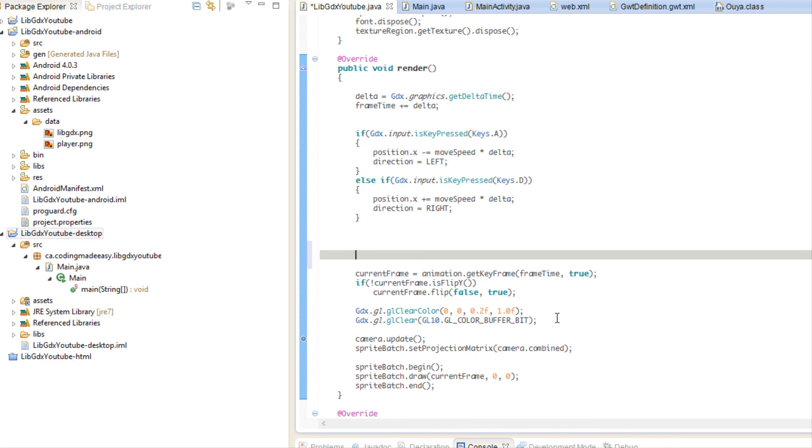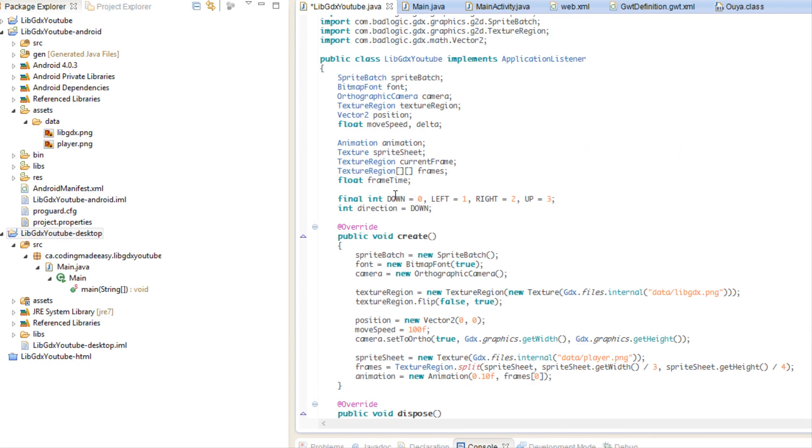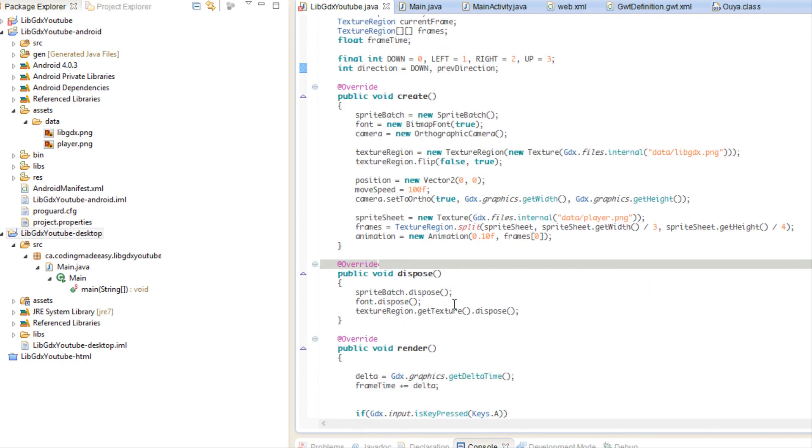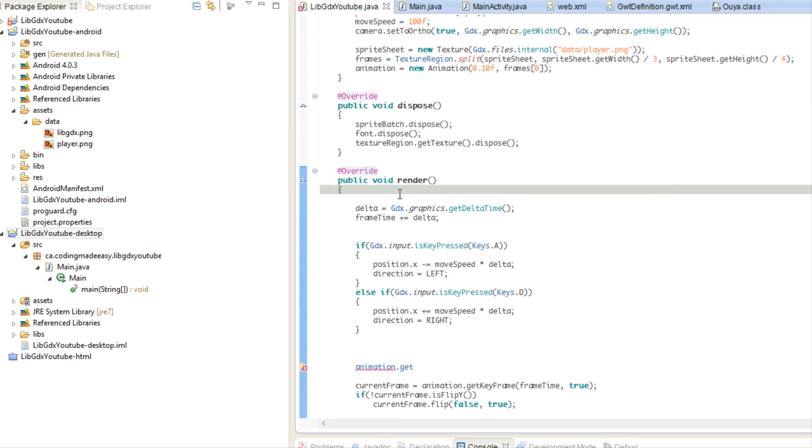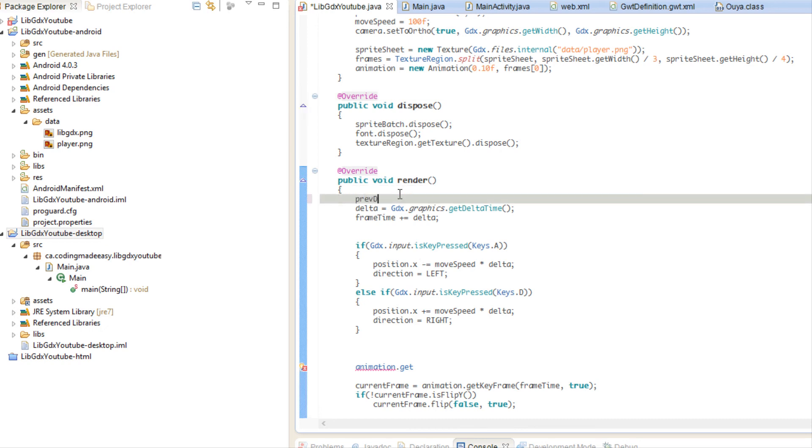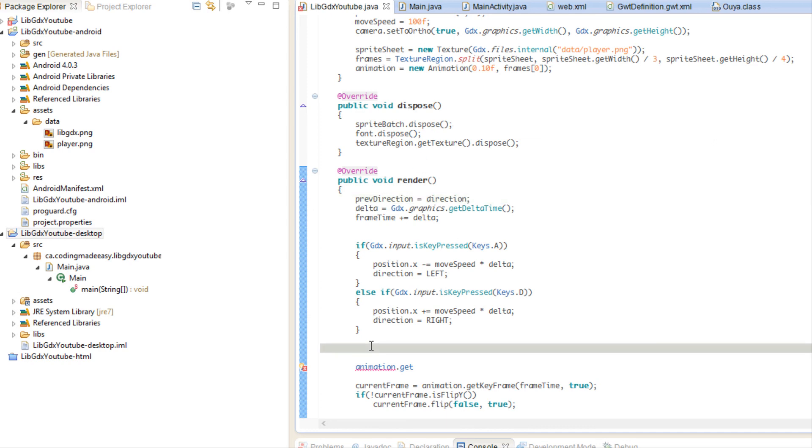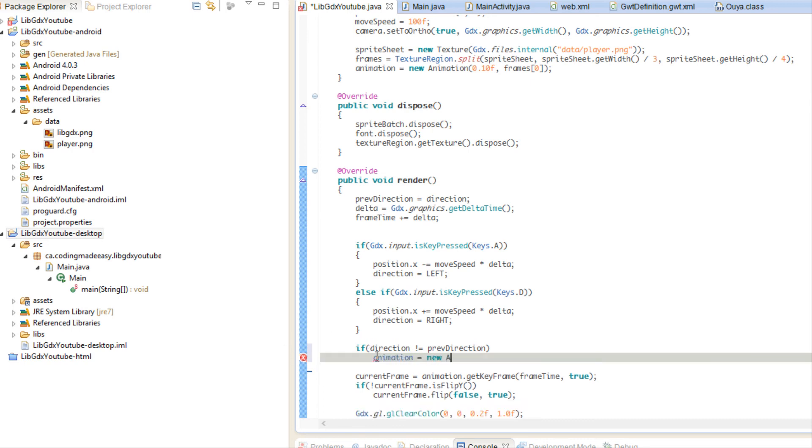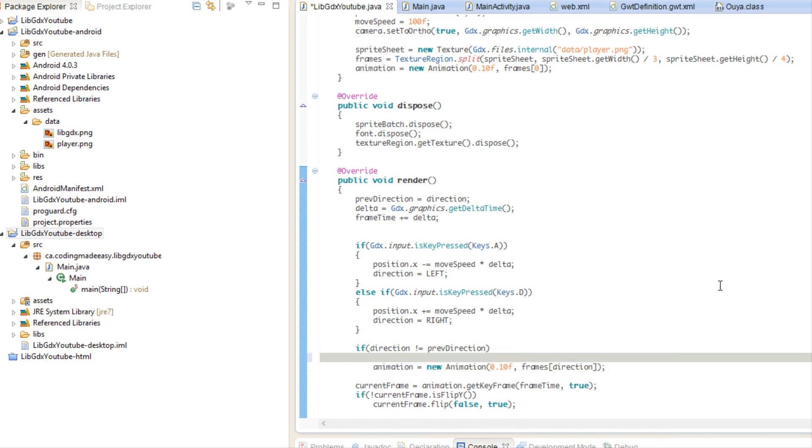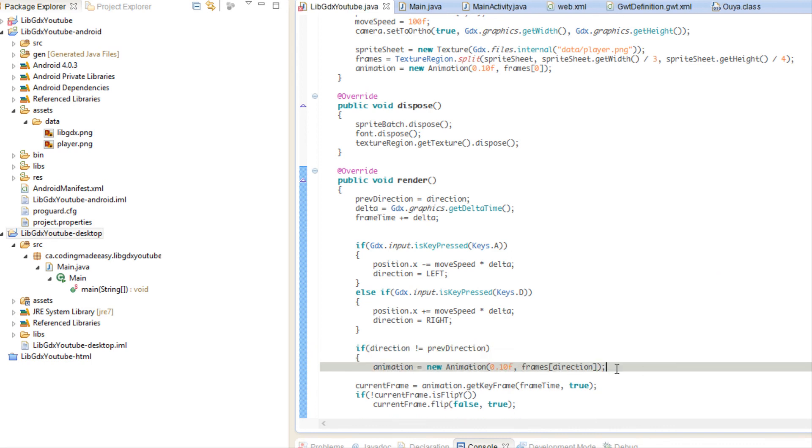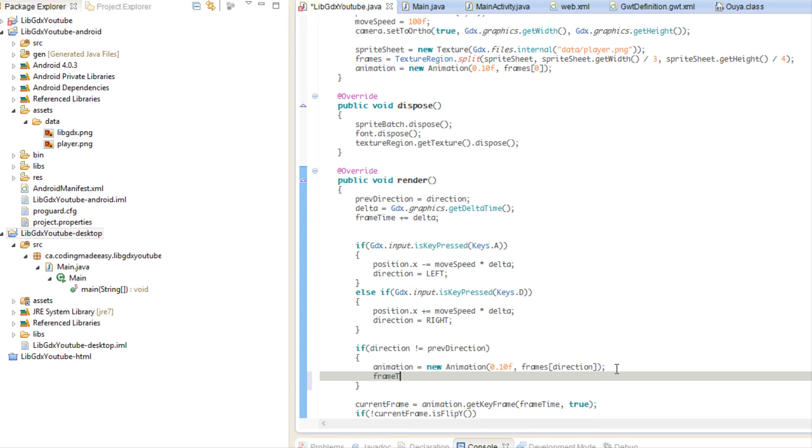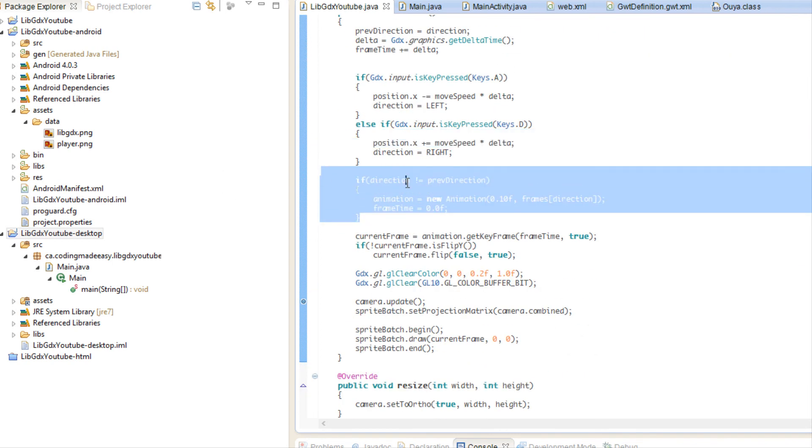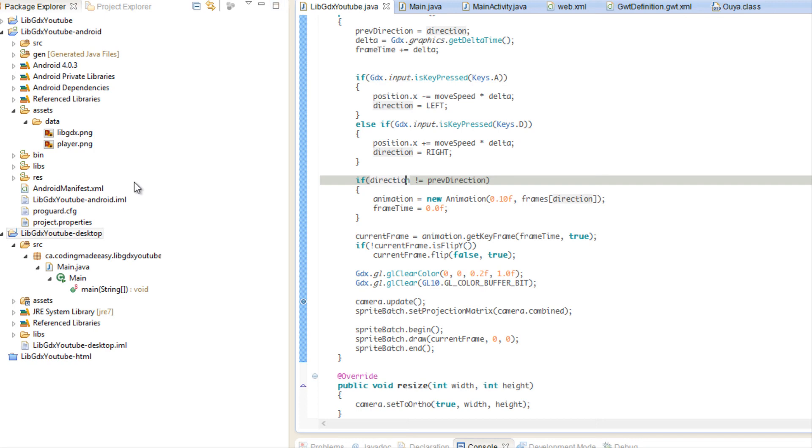So what we got to do is basically say, we should make say previous direction. And we're going to, at the top of our render, we're going to say previous direction is equal to direction. So we're going to say if direction is not equal to our previous direction, which means we're going in a new direction. Then we need to put animation equals new animation with the same speed. And we're going to say frames direction. We also need to reset our frame time. If that happens, we don't want our animation to be in the middle of a frame or something like that. So that's all we have to do.